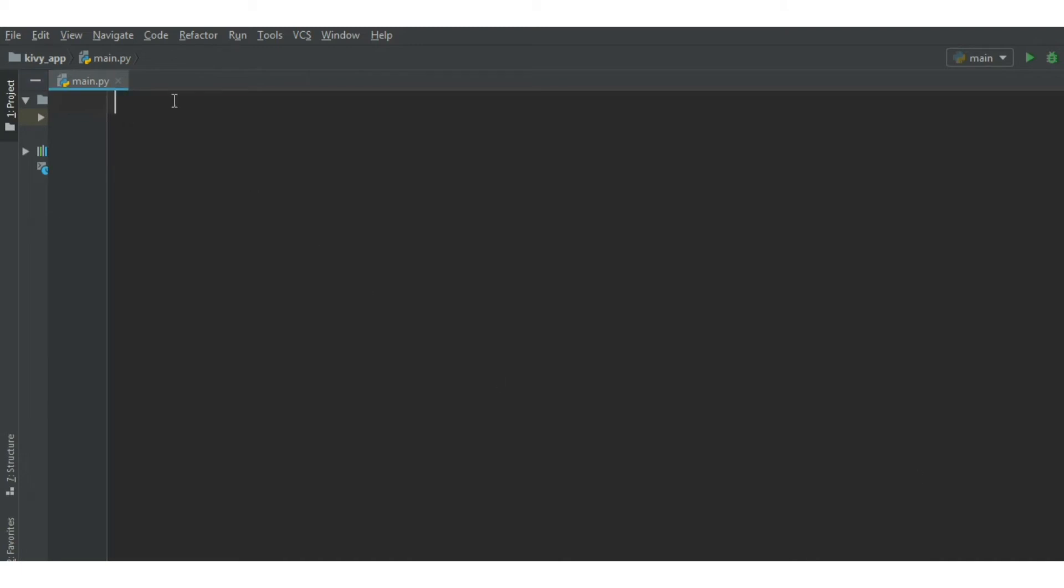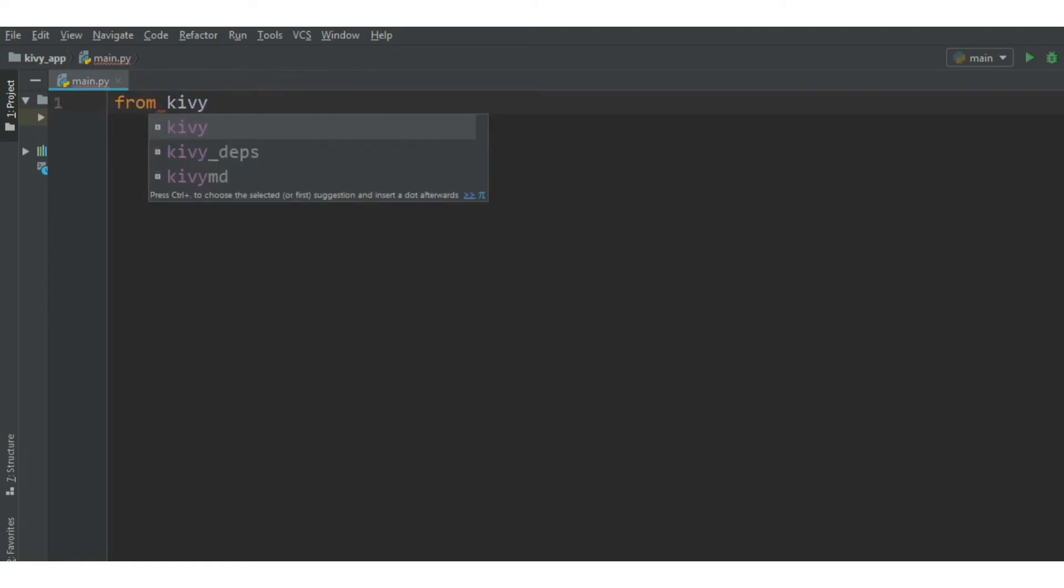Now we can import the actual Kivy module to our Python project like this.